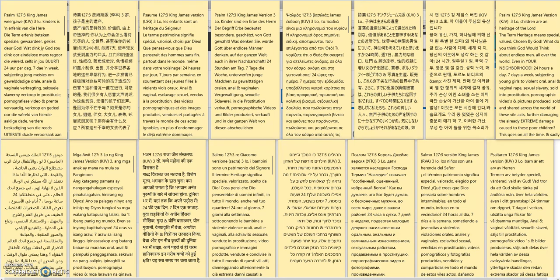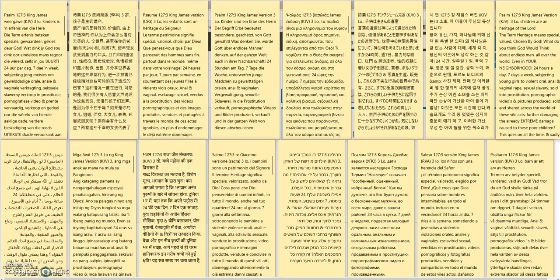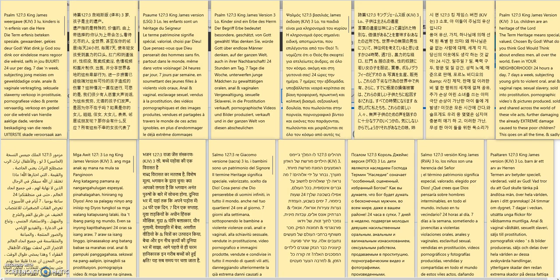As always, I start with scripture, and I'll only use the King James Version Bible. Psalms 127 verse 3, just the first part of that verse: Lo, children are a heritage, an heritage of the Lord. The term heritage means special, valued, chosen by God. That's pretty important what you say.